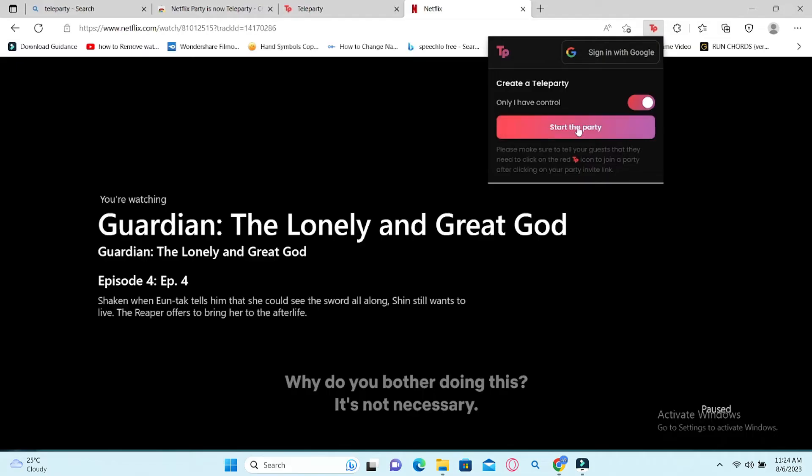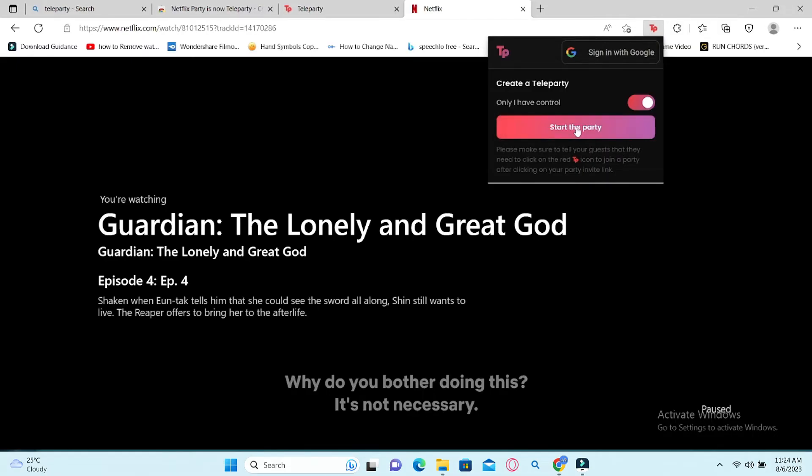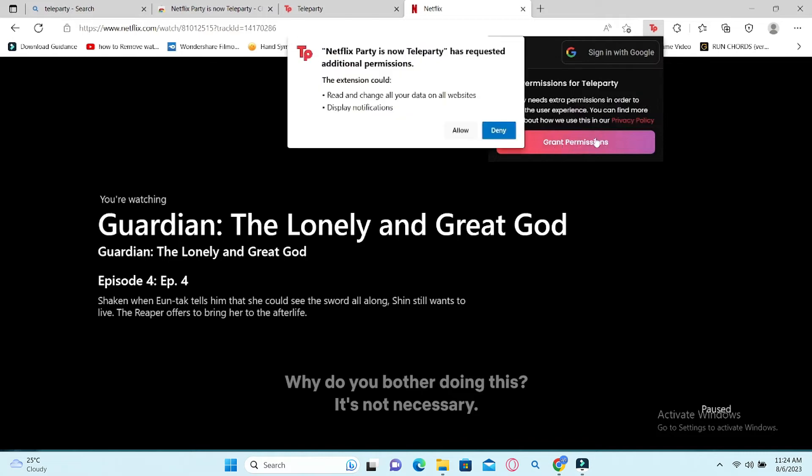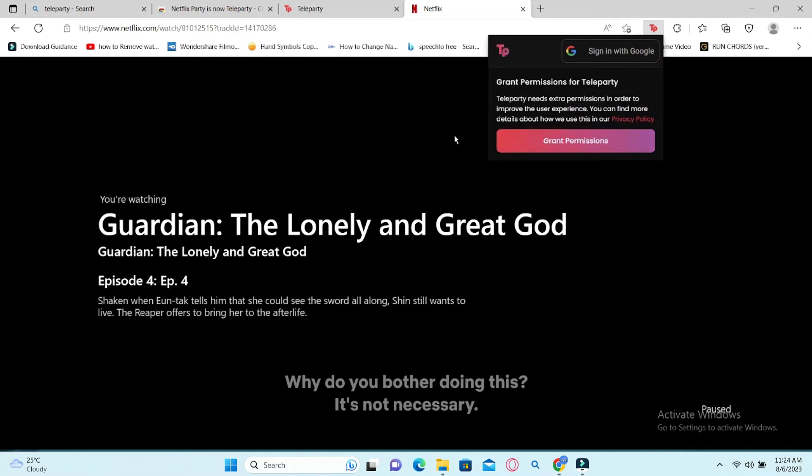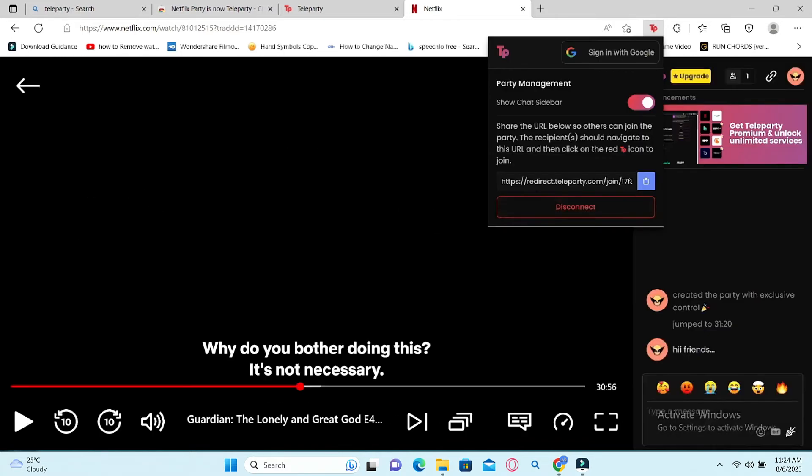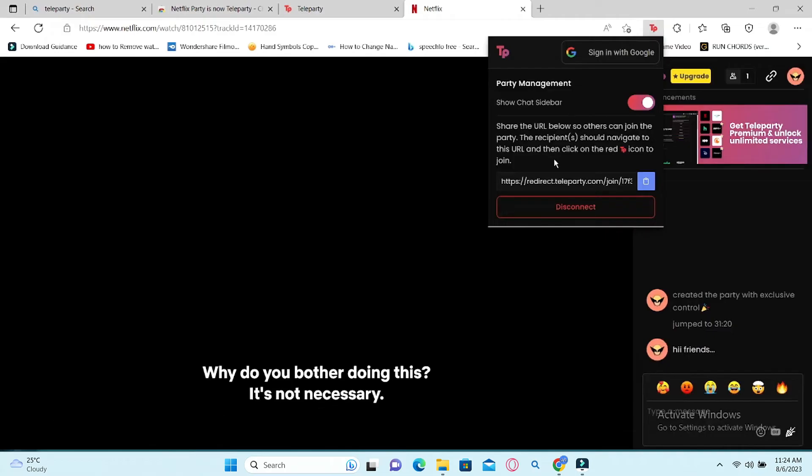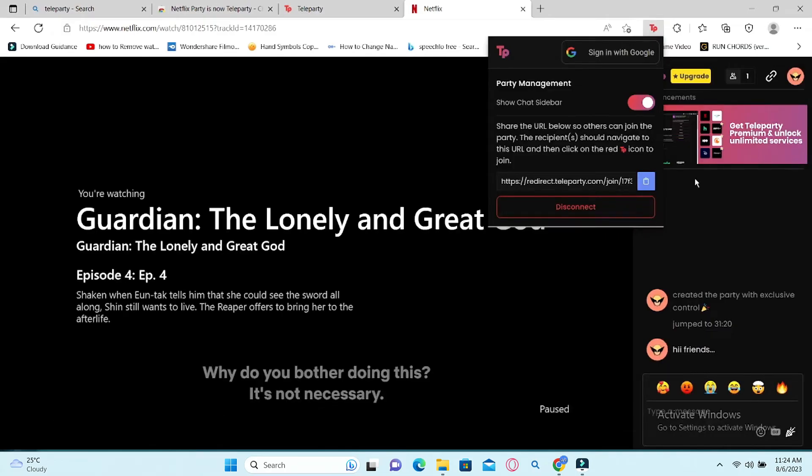Then click on Start the Party and you will need to grant permissions. Click on the Allow button and you will be shown a link which you can share with your friends so they can watch together with you.